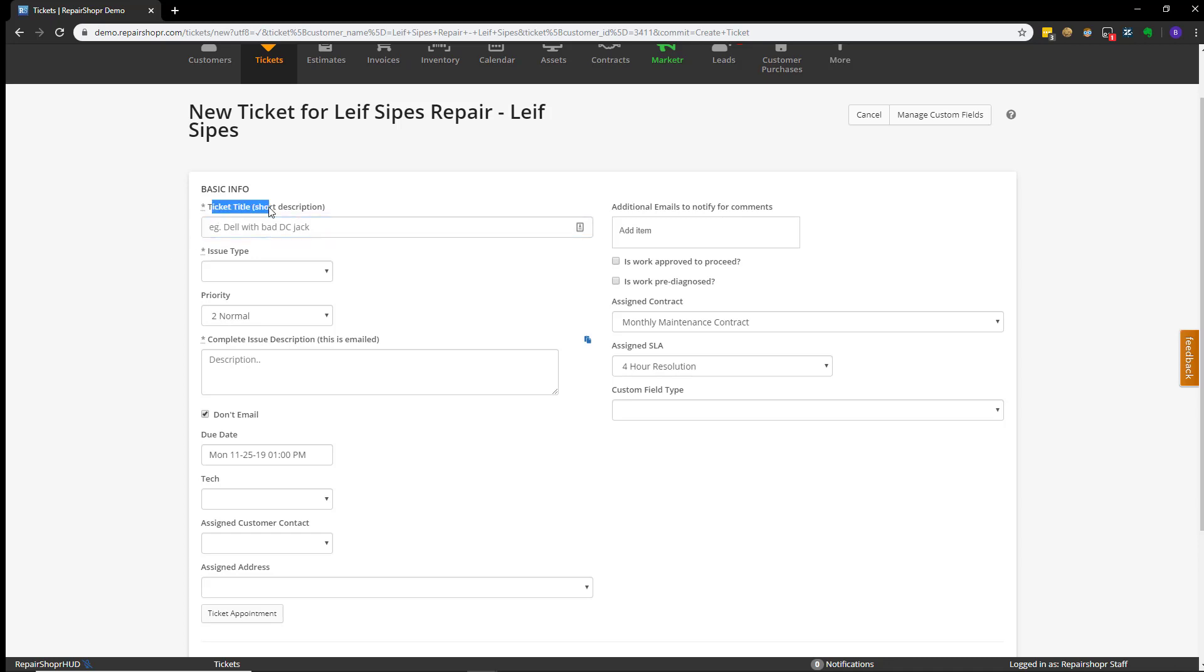That's a ticket title. You can think of that as kind of like a ticket name. An issue type. This is kind of like a category and a complete issue description. This is usually where people put what's wrong with whatever you're repairing or what maybe the client or the customer is saying is wrong. Which, of course, is not always what is actually wrong, but I digress.